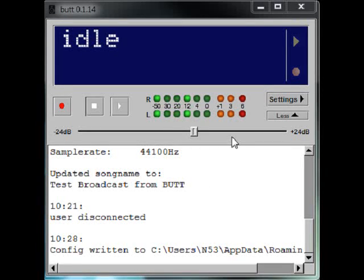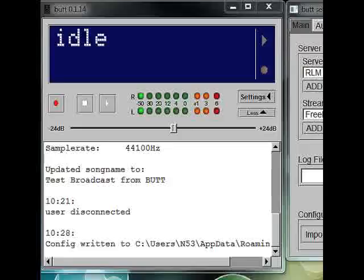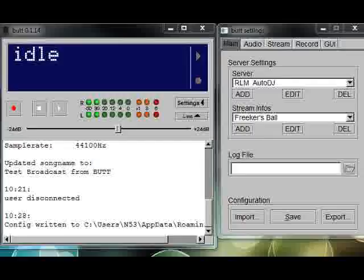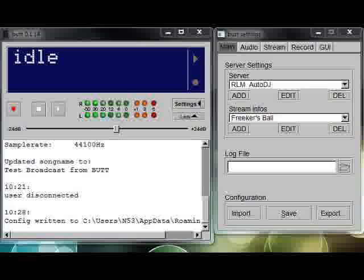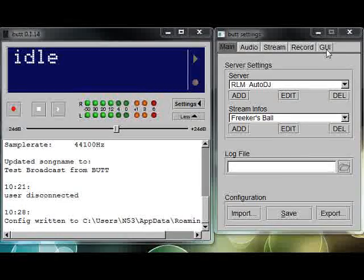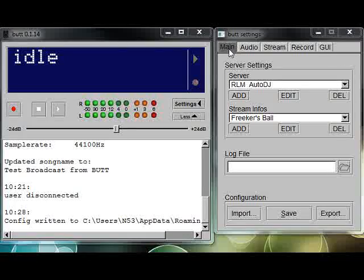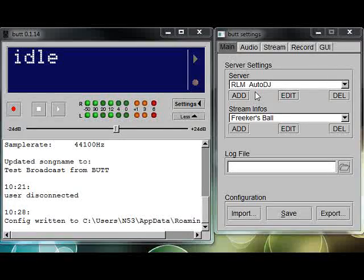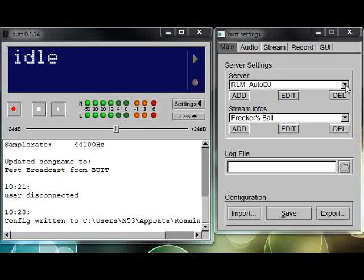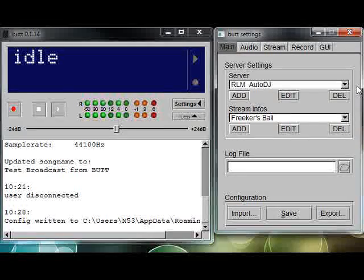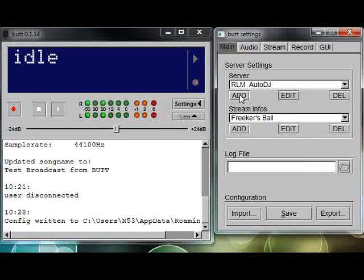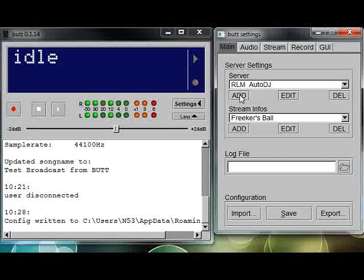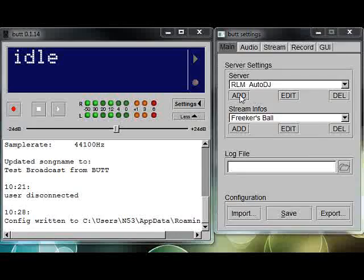You have three basic buttons to start with: the arrow which means connect to the server, stop button to disconnect from the server, and record which means record whatever I'm broadcasting. Then on this side you'll see you have a settings button and a more button. I usually leave the more window open so I can see what's going on.